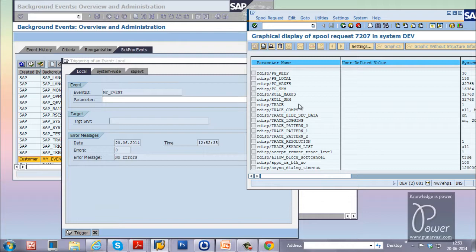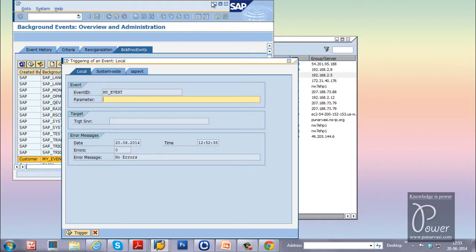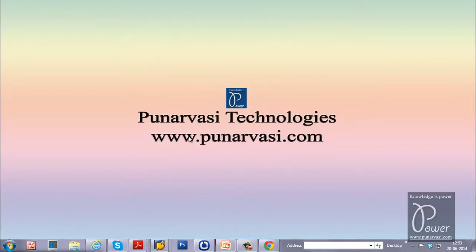With start condition event based. I hope you understood about this experiment. If you have any questions or doubts, you can leave your comments in my website. That is Punarvasi.com, www.punarvasi.com. Or you can also comment on this video. I will try to answer your questions. Thanks for watching.